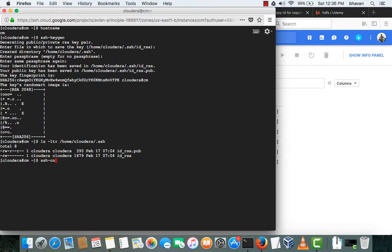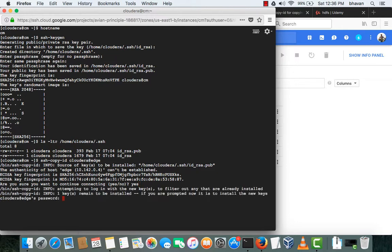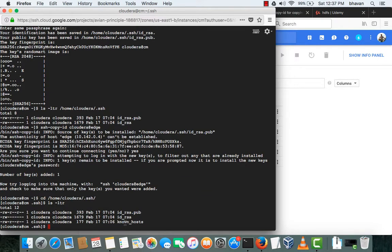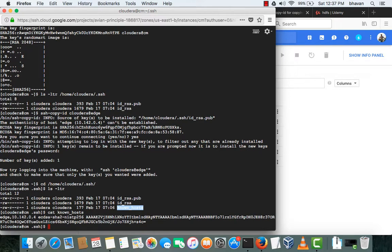I'll copy the public keys to the edge node now using the command ssh-copy-id, using user 'cloudera', to the hostname 'edge'. Type 'yes' and it will ask for the password the first time. Enter the password as 'cloudera'. That has been copied. Now go back to the Cloudera Manager path where the SSH keys are present. You can see that one more known_hosts file has been added.